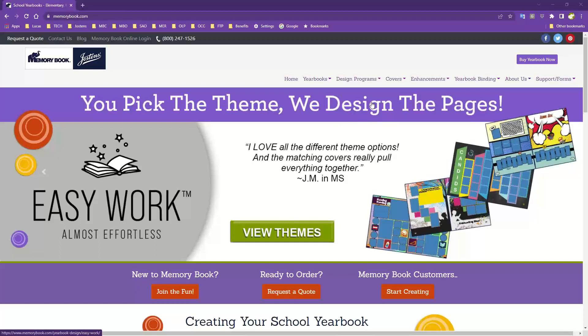Welcome to our series of live instructional webinars designed to support the Memory Book Online yearbook program. Our goals today will be to introduce you to the functions of the program associated with the beginning stages of yearbook creation. Specifically, we will be reviewing logging into the program, familiarization with the welcome screen and page ladder, font selection, creating a Replay It site, transferring material from a 2022 MBO account to the current 2023 account, and the importance of sending us your portrait CD provided by your school photographer. This webinar is approximately 20 to 30 minutes, so let's get started.